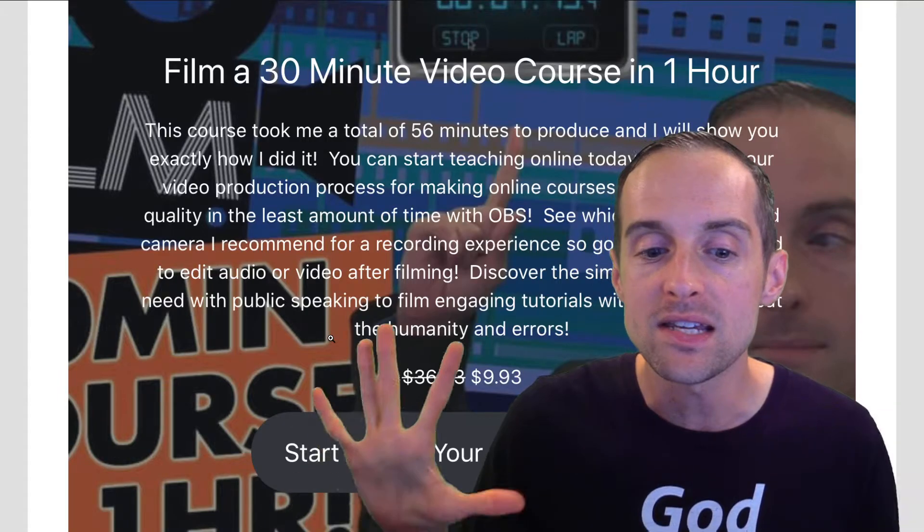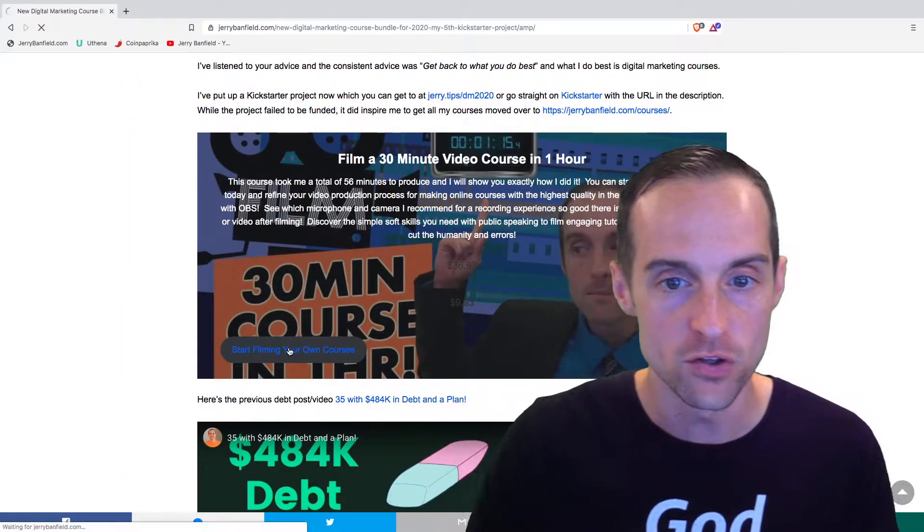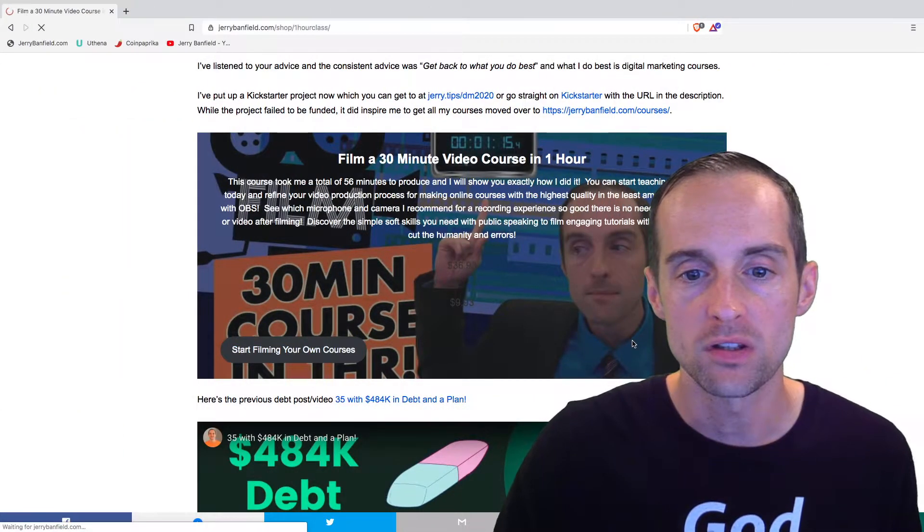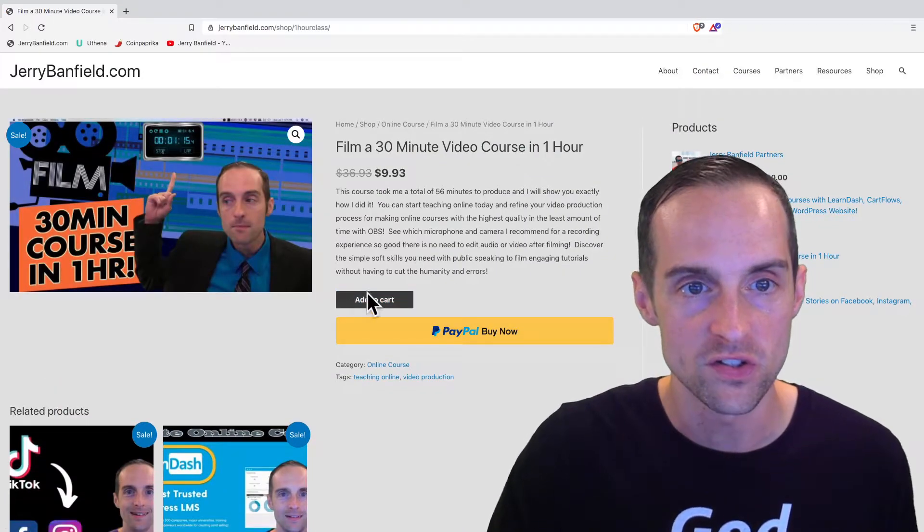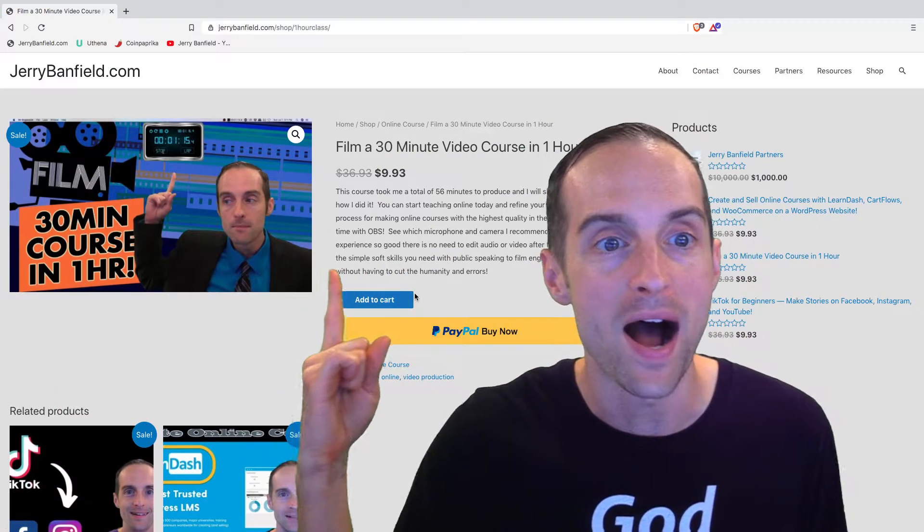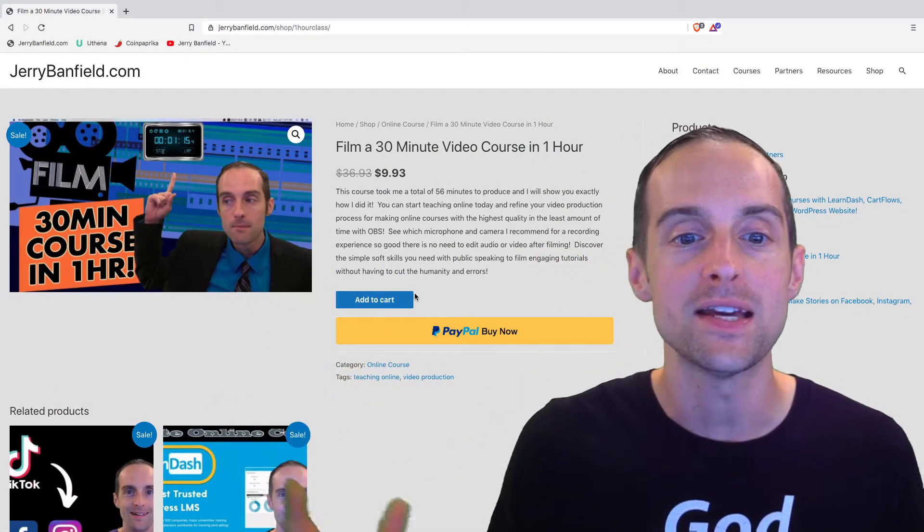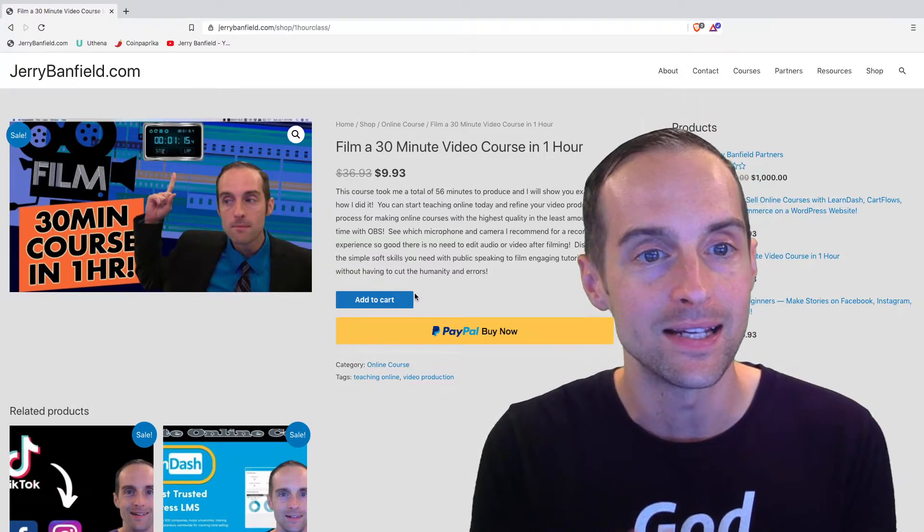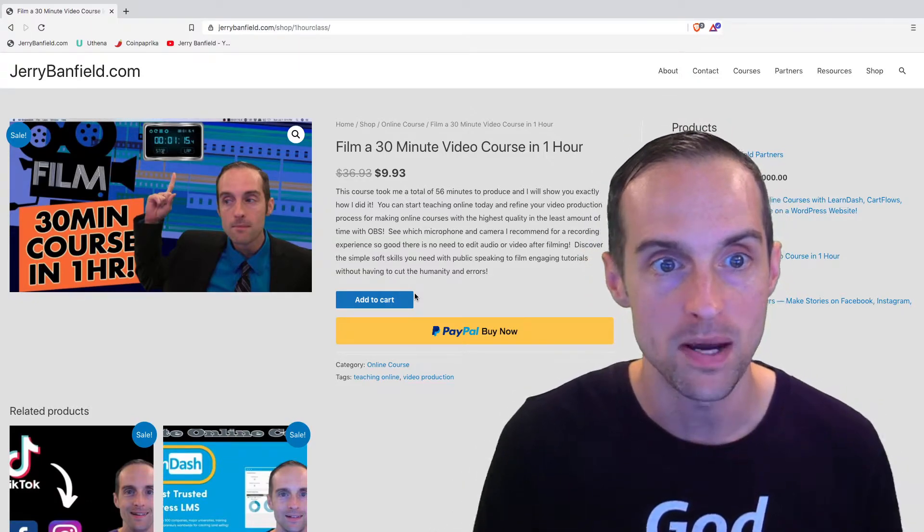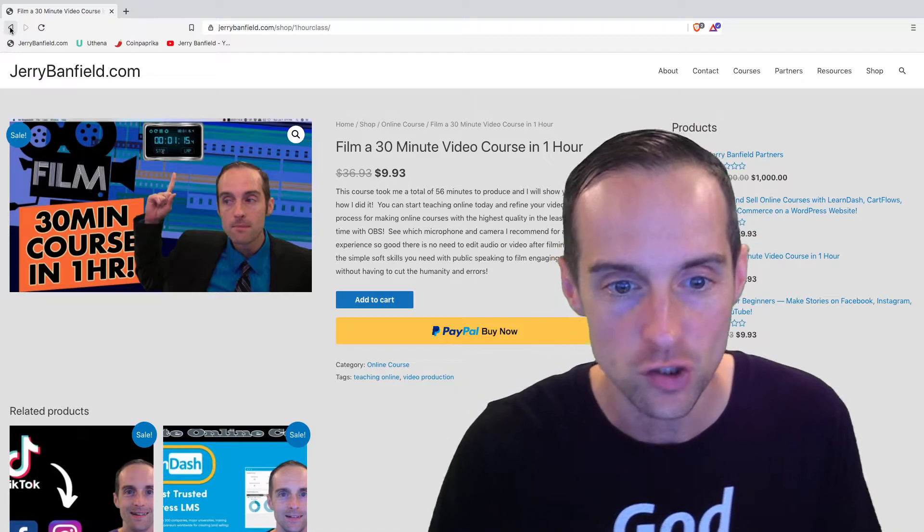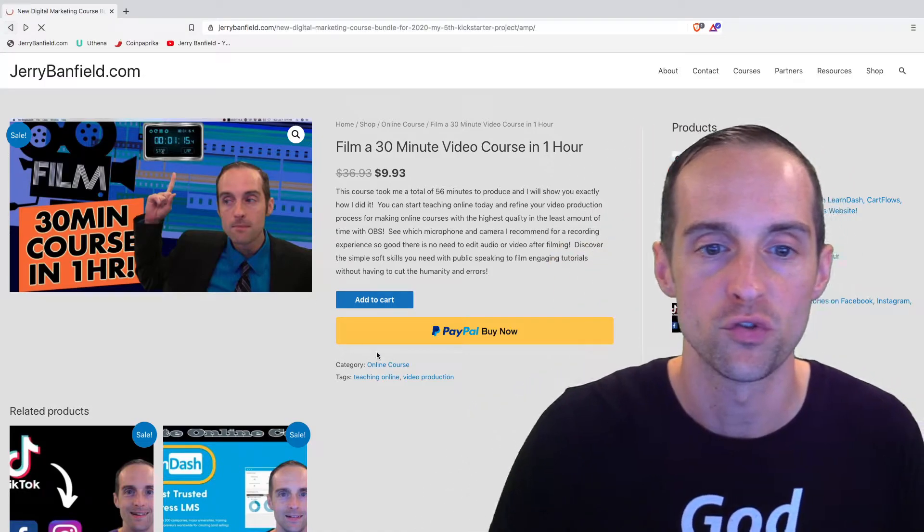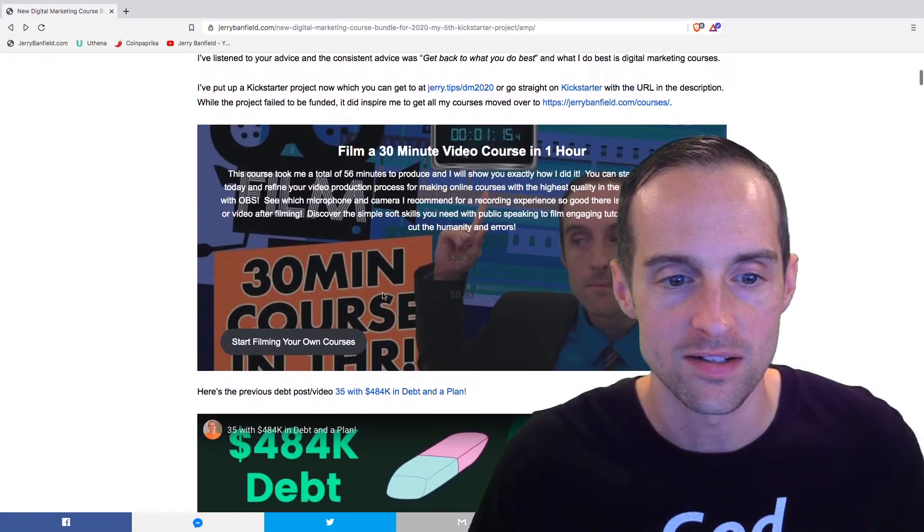These even load if you click on it in the AMP version and you click on start filming your own courses. Now, this takes you out of the AMP version and gets you onto the product page. If I customize the link correctly, it will directly add it to cart.